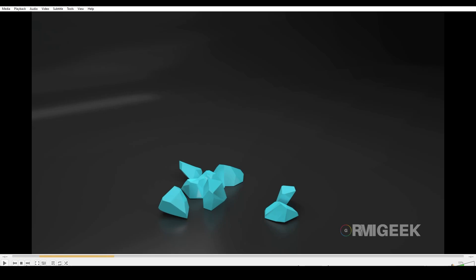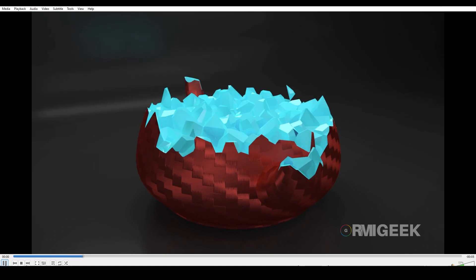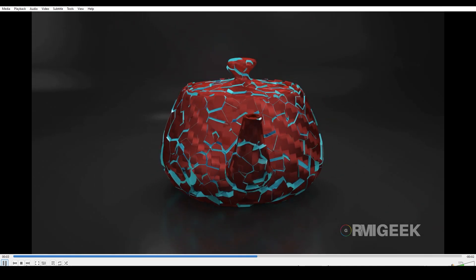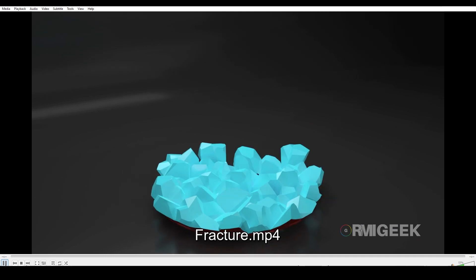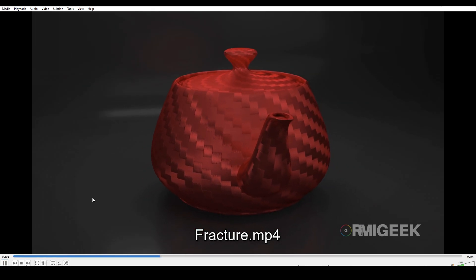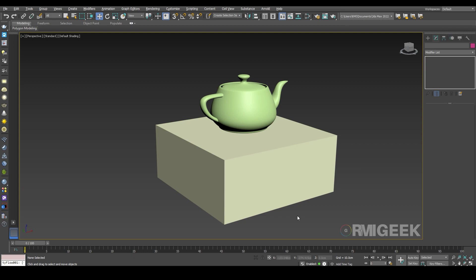Hello guys, welcome to my YouTube channel. In this tutorial I will show you how I created this beautiful fracture effect in 3ds Max and Tyflow. So let's get started. First of all, I am working in units centimeters.